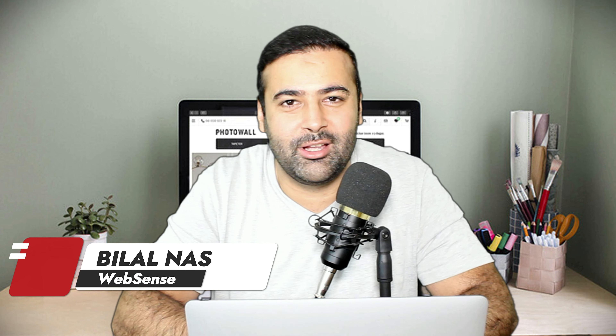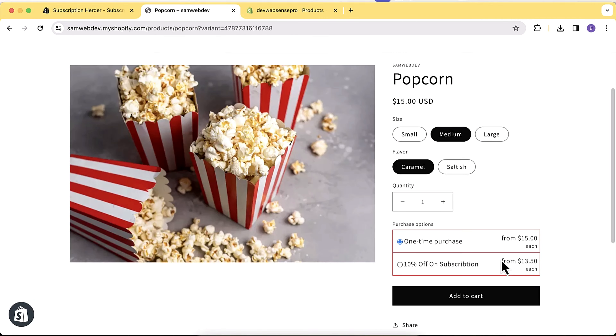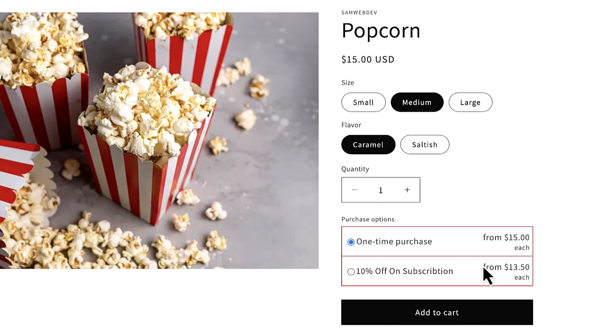Hi guys, welcome to Web Sense Pro, welcome to an app review video. Today I'm going to review an app which will add subscription functionality to your Shopify store. Natively, Shopify does not have the subscription feature, and subscription is really important to boost your store revenue — it will motivate your customers to add more orders.